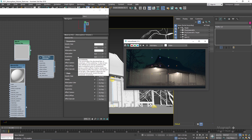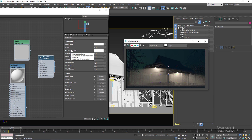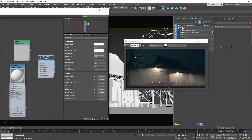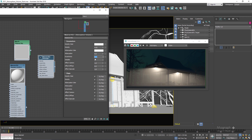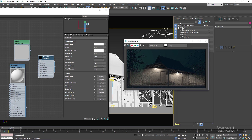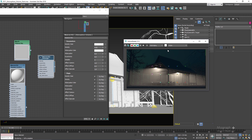Next we have the eccentricity parameter, also called anisotropy. With positive values like 0.5, more rays will be scattered in the direction the light is facing. With a negative value like negative 0.5, more rays will be scattered in the opposite direction. When set to 0, the light will be scattered evenly in all directions.